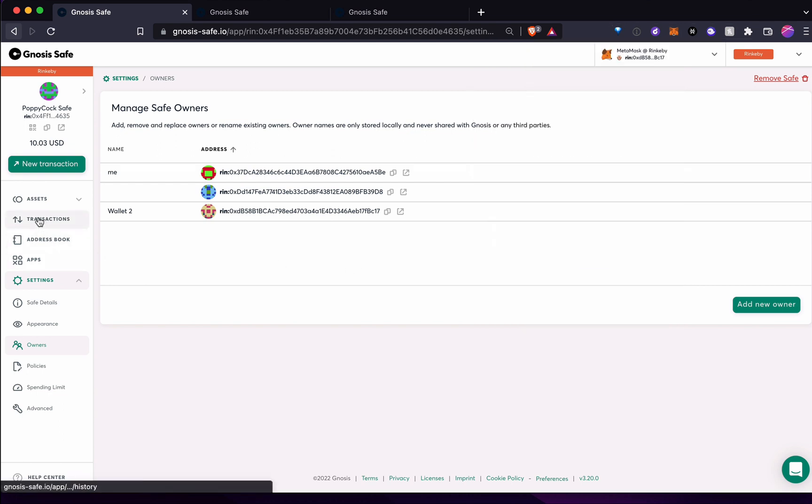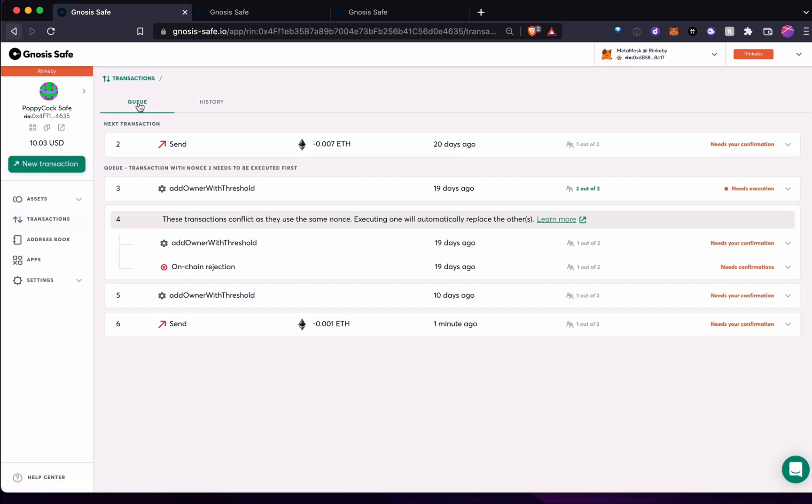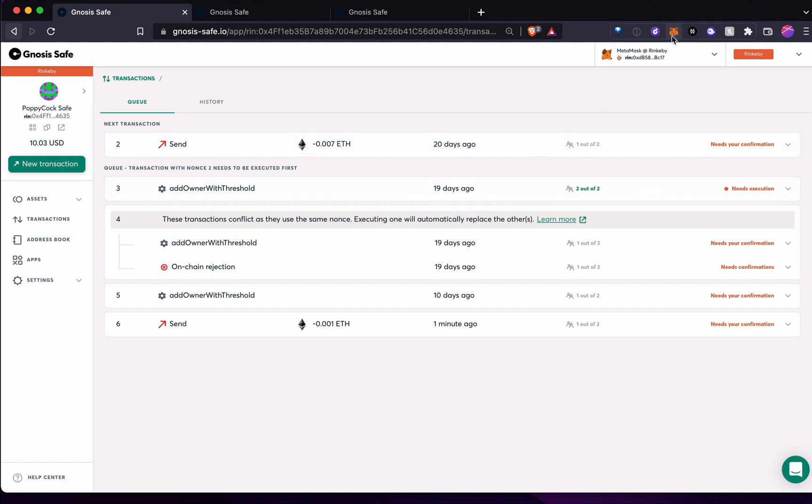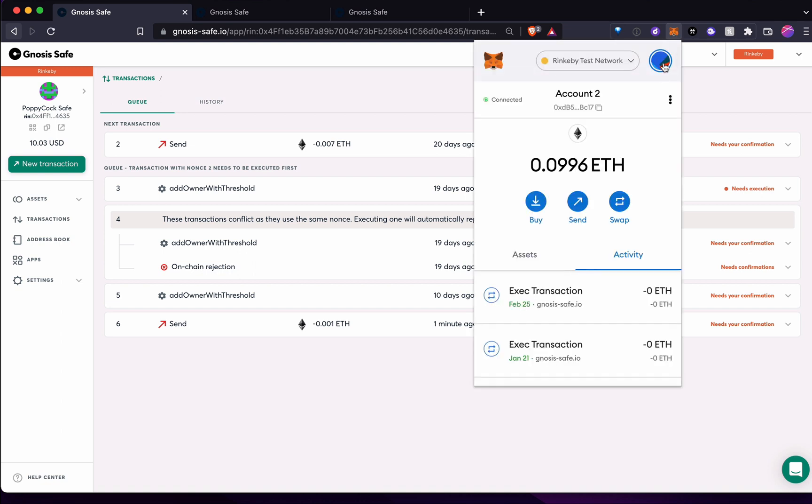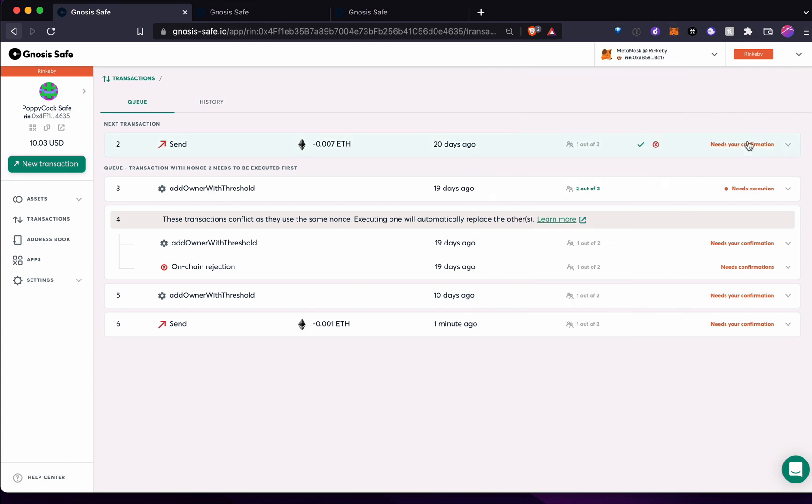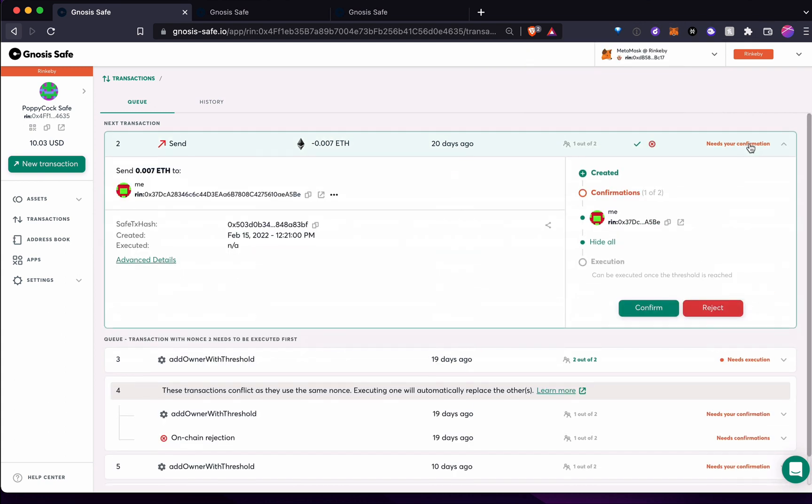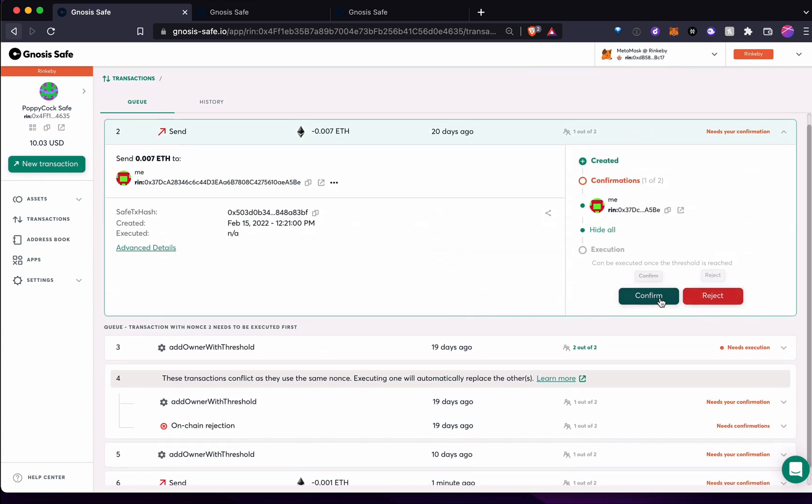Now when I come to transactions in my queue, let's see, you can see this one needs your confirmation. So if that's not clear, I just switched owners. So I'm a completely different person now because MetaMask allows you to have two or multiple owners or wallets in one address. So now I come in here and the second person sees it and I can either confirm it or reject it.